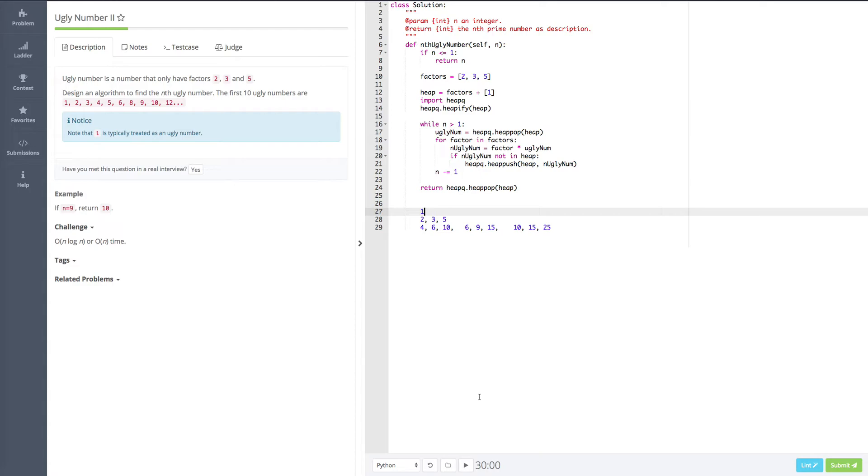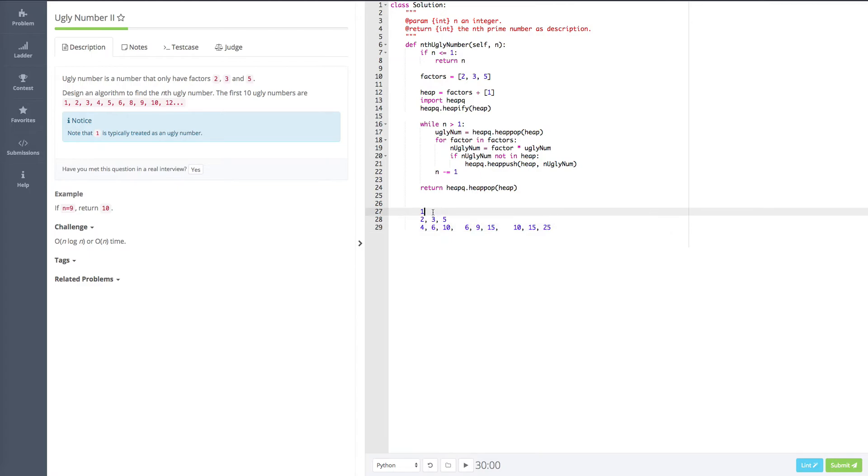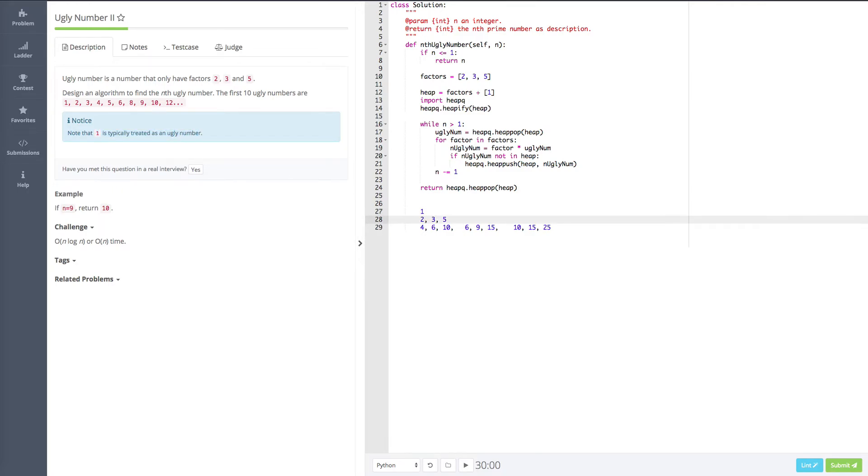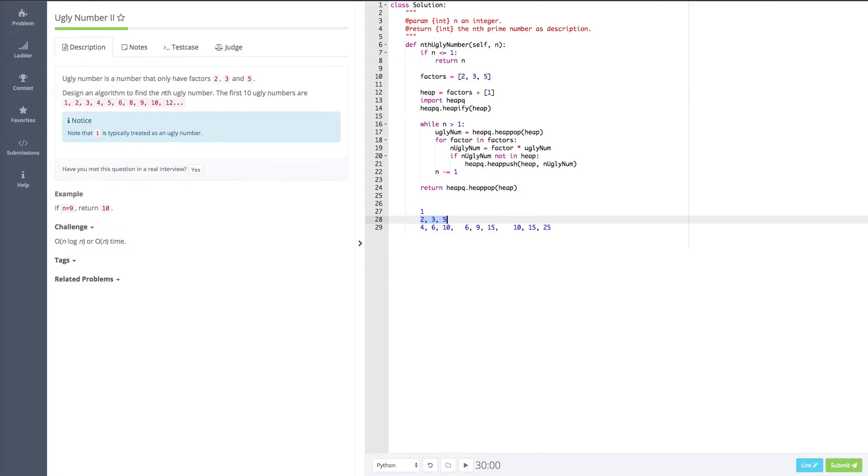So let's look at the right side. This is my notes. I'm going to show you how we generate the ugly numbers. First, we have 1 because it says that 1 is typically treated as an ugly number. So we put 1 here. And based on 1, we multiply by 2, 3, and 5. We get 3 ugly numbers, which is 2, 3, and 5.